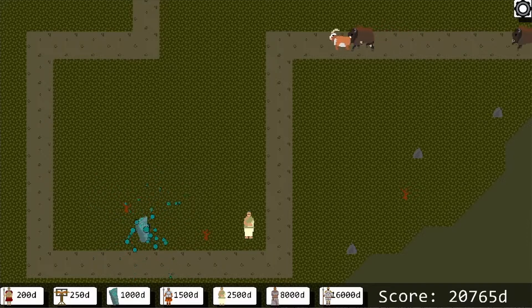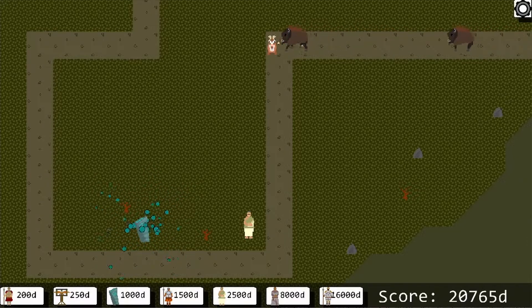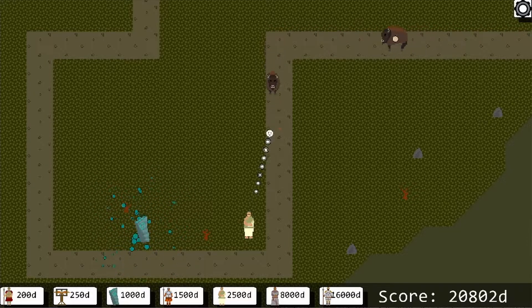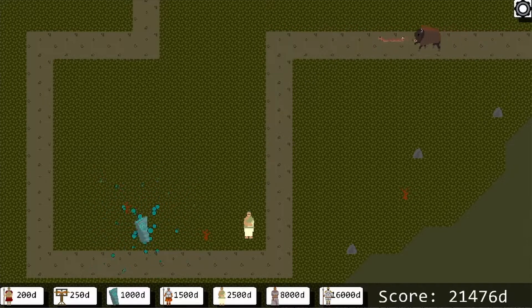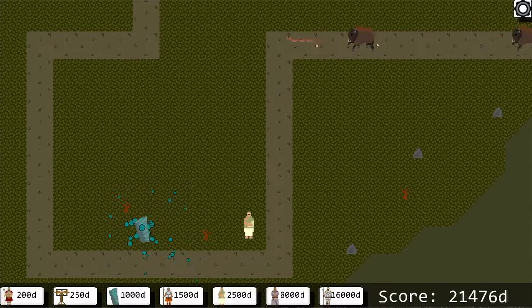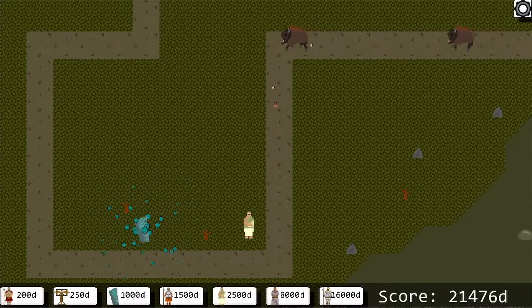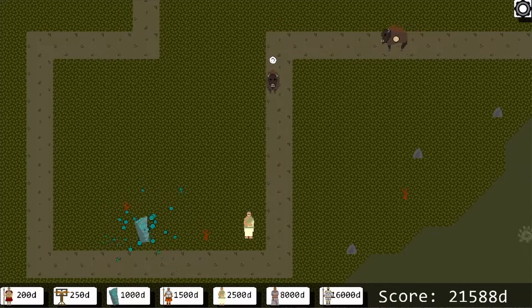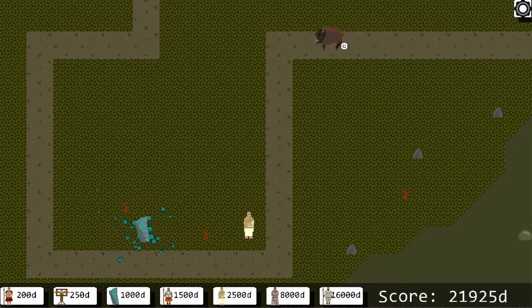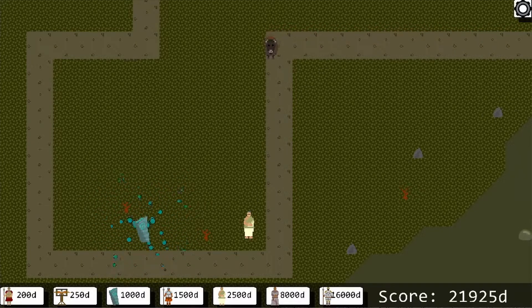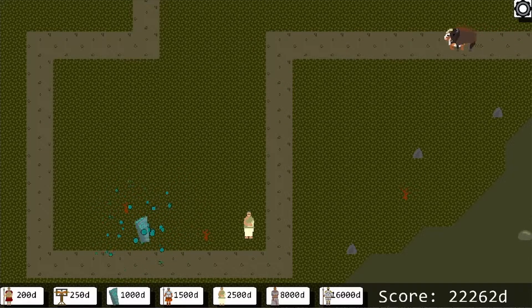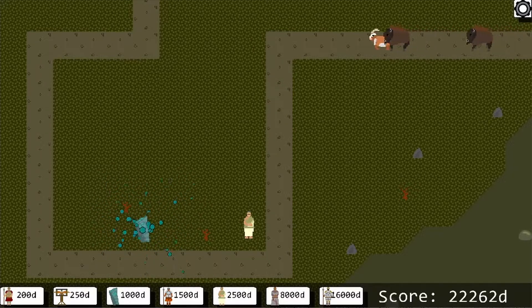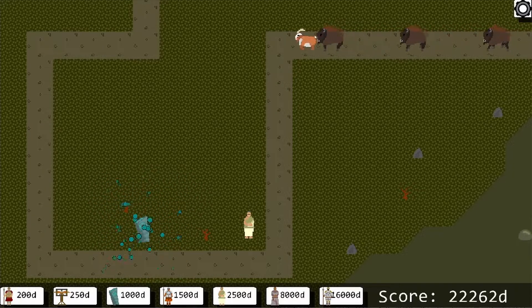A chain projectile would spawn an invisible tower to chain between enemies. This caused an issue because each time the projectile hit an enemy it would create a completely new tower just for it to be disposed of a moment later, putting pressure on both the content system and the collision system that was just not necessary.